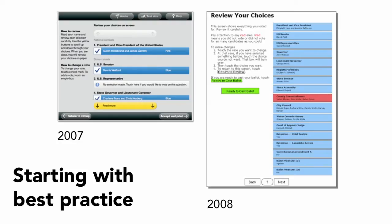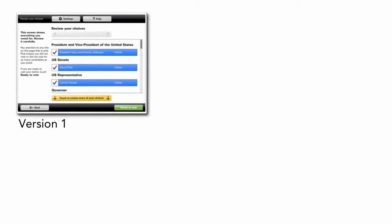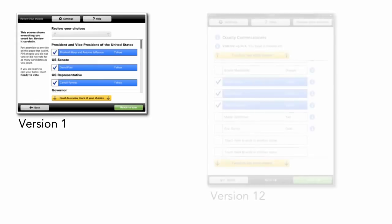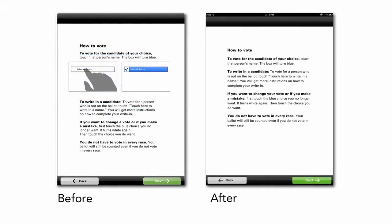My team at the Center for Civic Design started with best practice — best practice from two large research studies that included best practice interaction design, best practice visual design, best practice on instructions. All of this was based on data, and we hoped to fill a gap in voter education. Then we tested and redesigned. And we tested and redesigned. And we tested and redesigned.